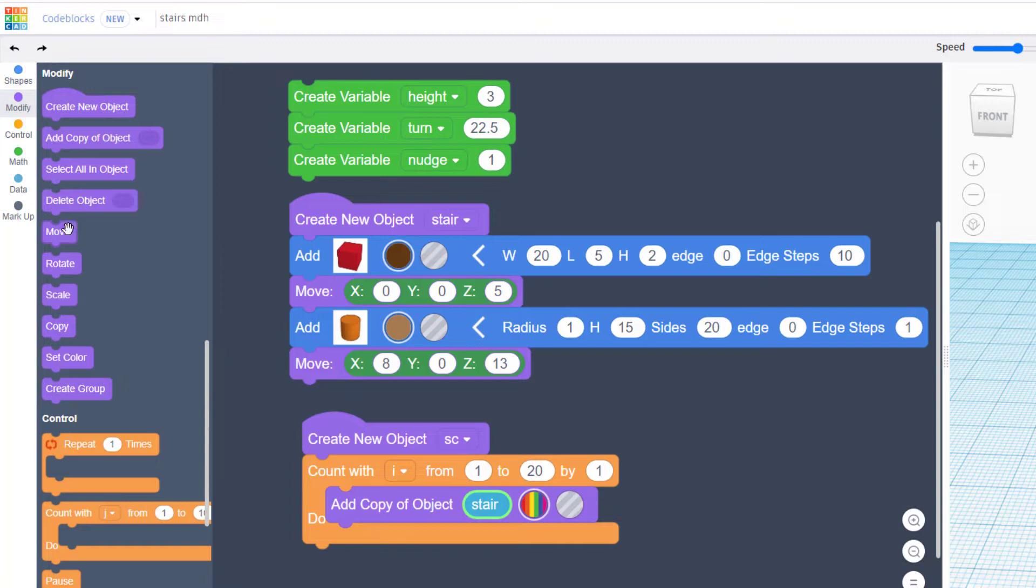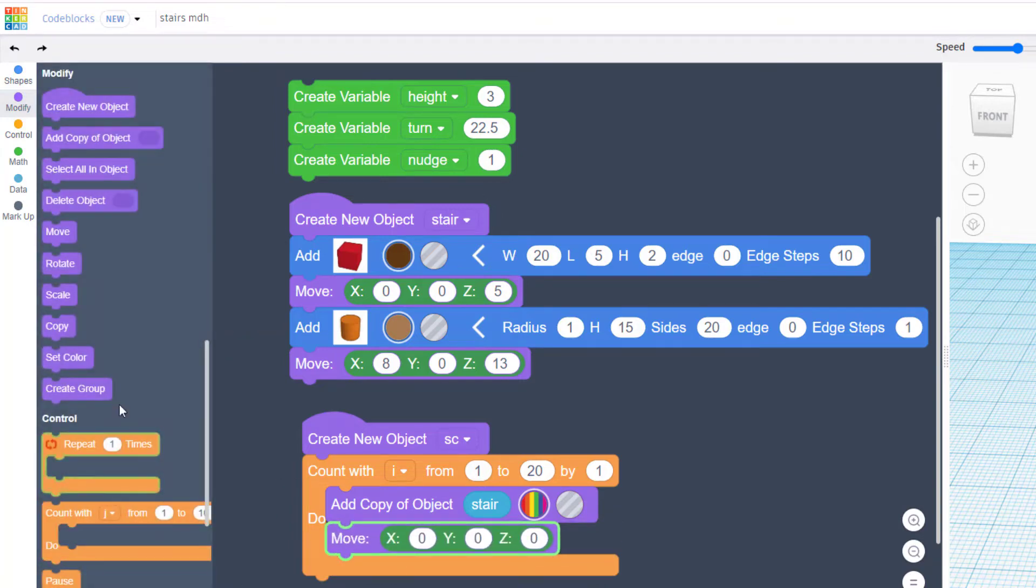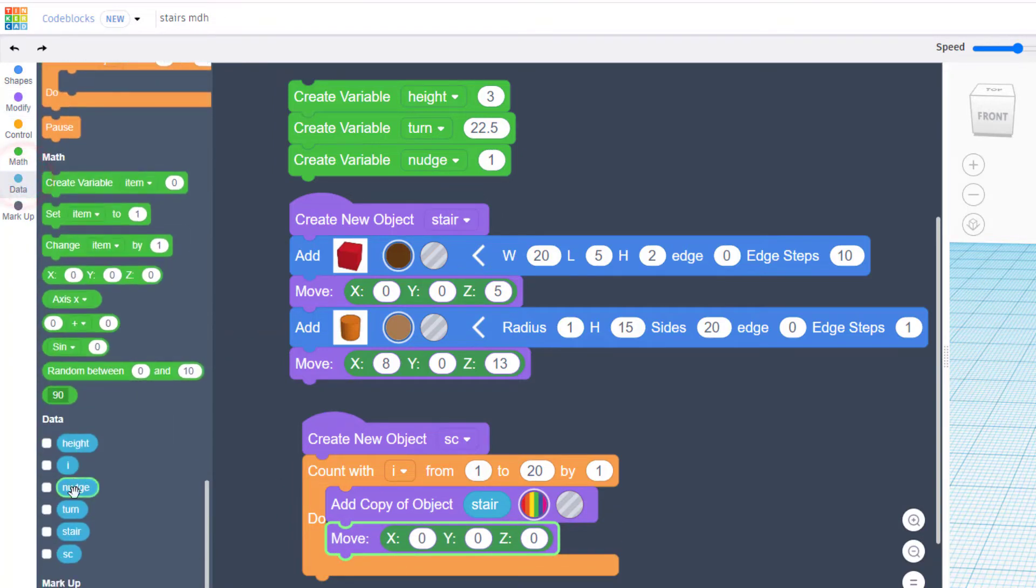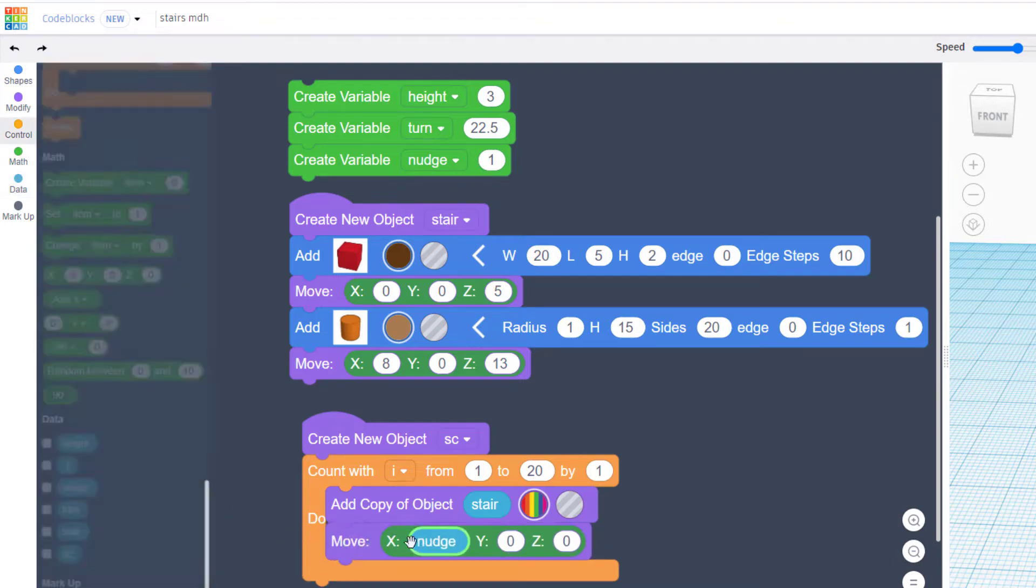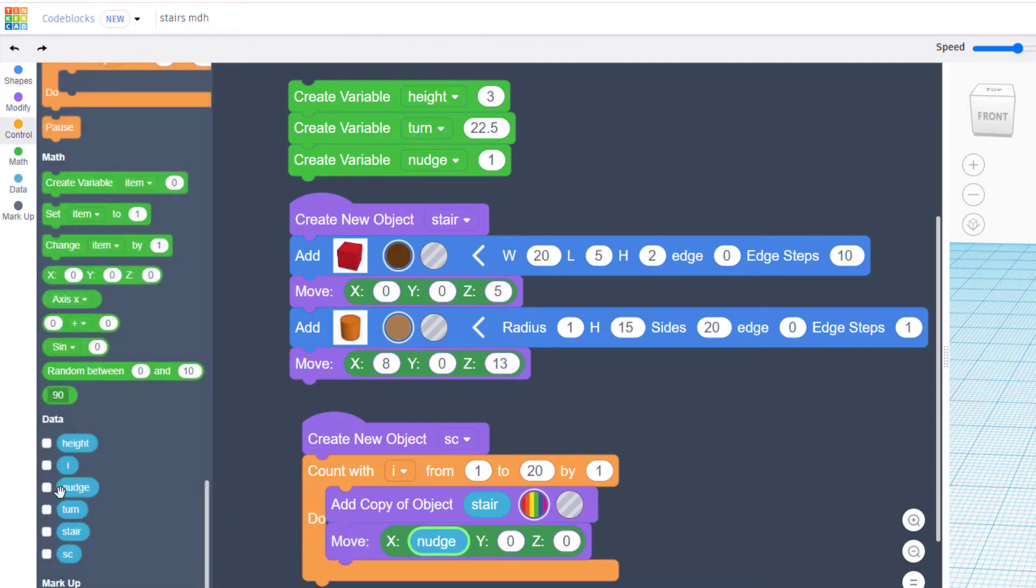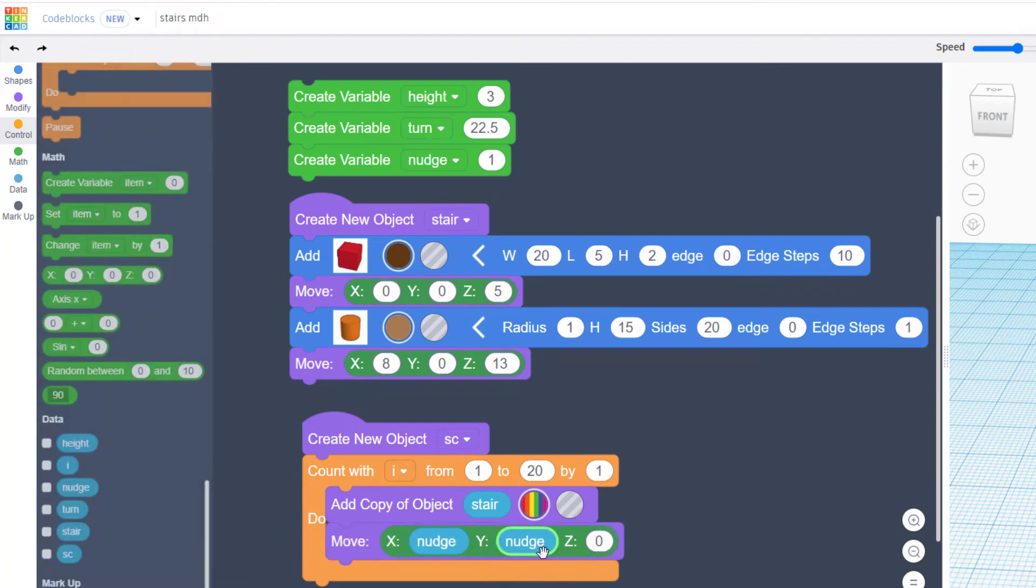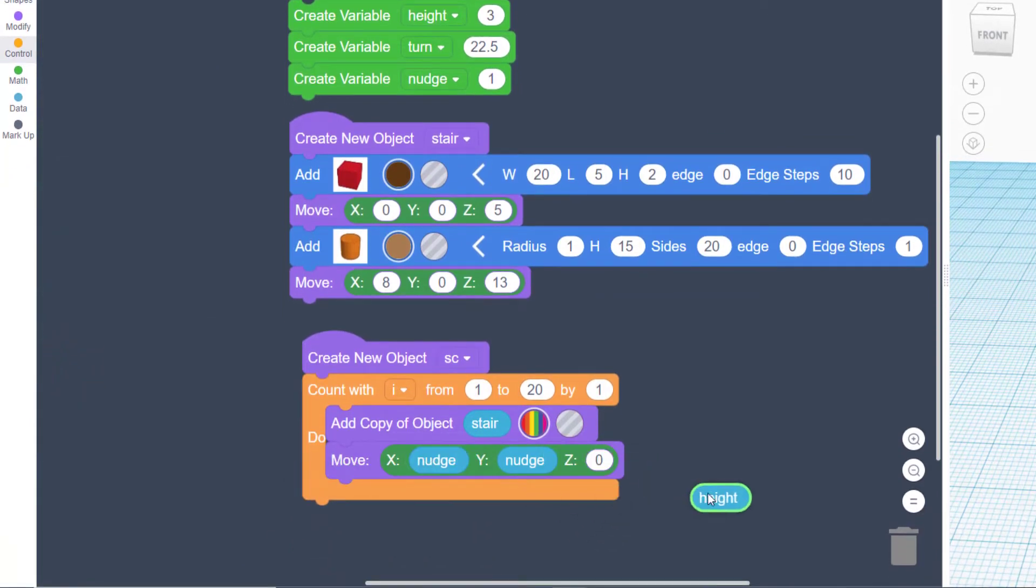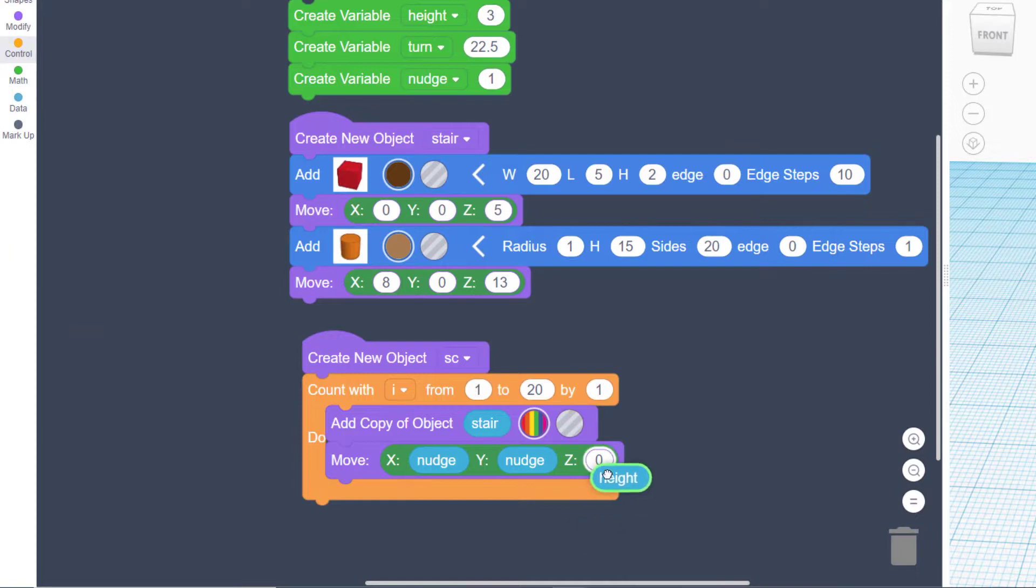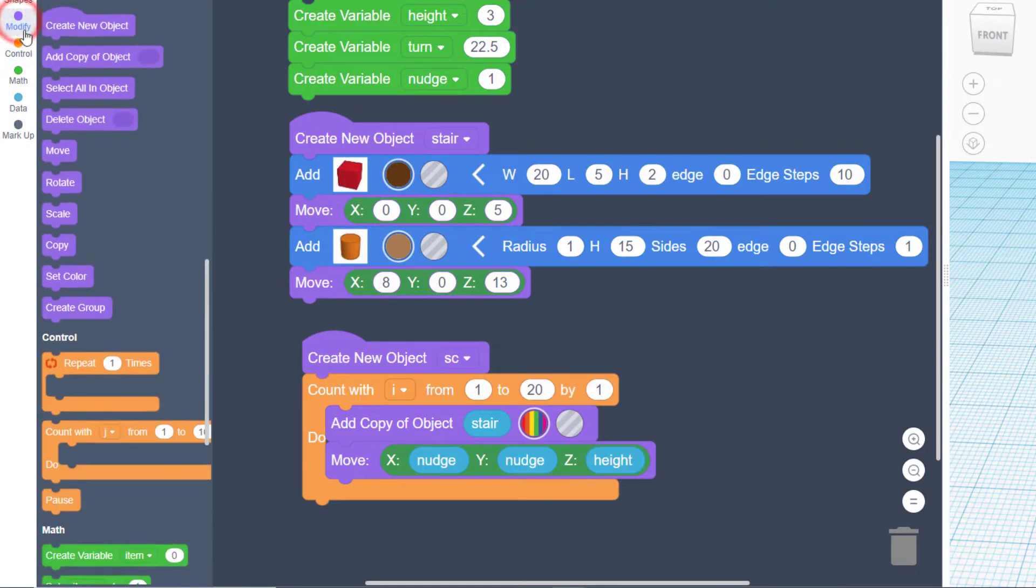Then we're going to find a move command in the modify and we're going to fill it with those data pieces. So we're going to nudge it for X, we're going to nudge it for Y. Notice when you bring this down you use the left edge to drop it in, and then the height is going to be here. If you move underneath you can see they light up when you're in the right spot.